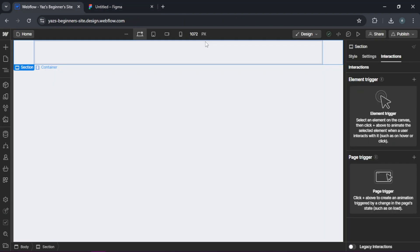Next, in Webflow, create a new project, either start from scratch or you can use a template that closely matches your design.